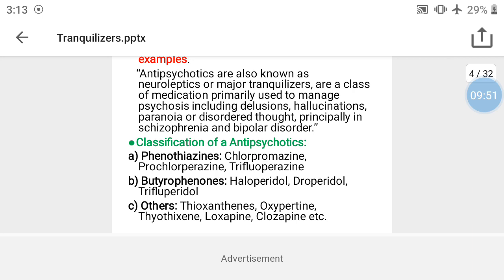The second class is butyrophenones, with examples haloperidol, droperidol, and trifluperidol. The third class is others, including thioxanthene, oxypertine, thiothixene, loxapine, and clozapine. This completes the classification of antipsychotic drugs.